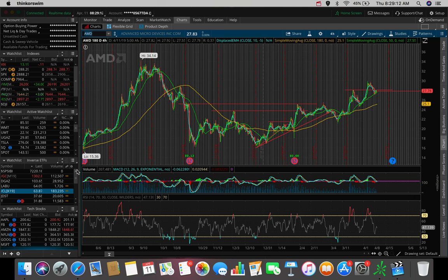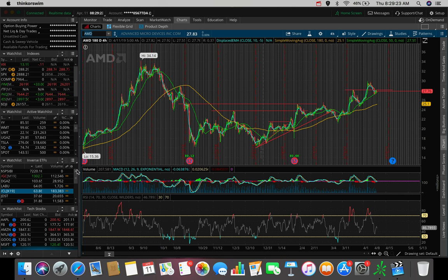What is going on everybody, Estas here. Welcome back to another video. So in this video, we're going to be talking about three stocks that I'm looking to swing trade here in the month of April 2019. So without further ado, let's just hop right into it.